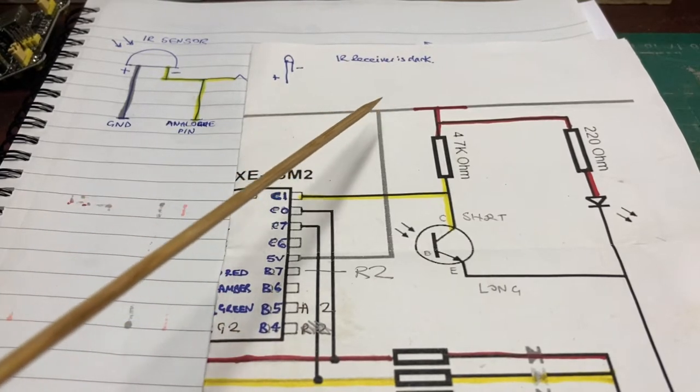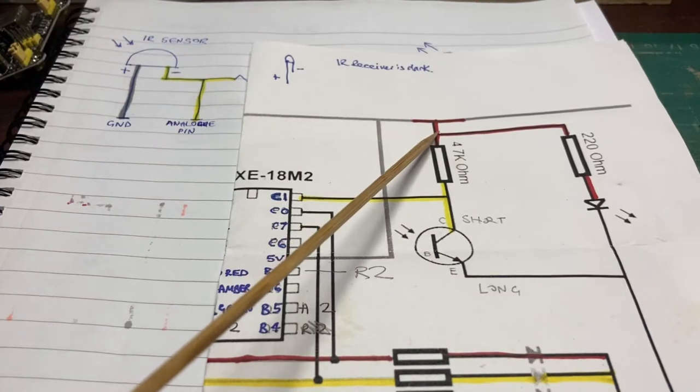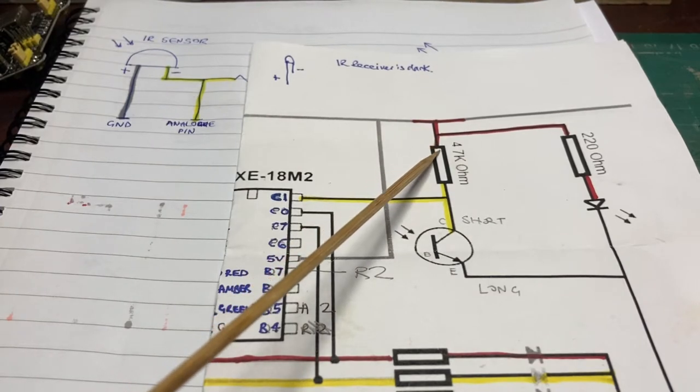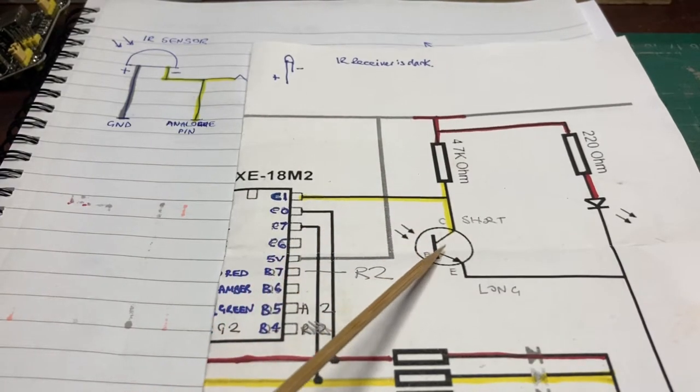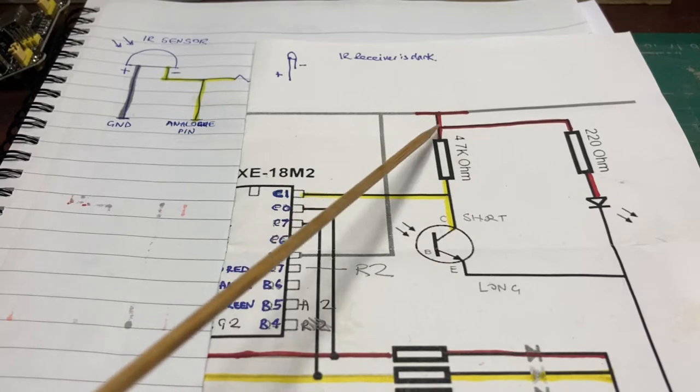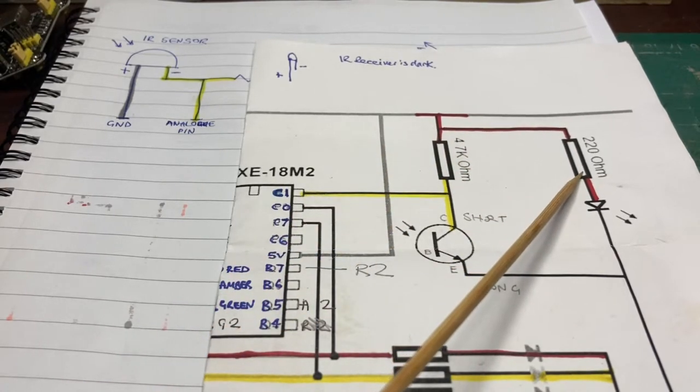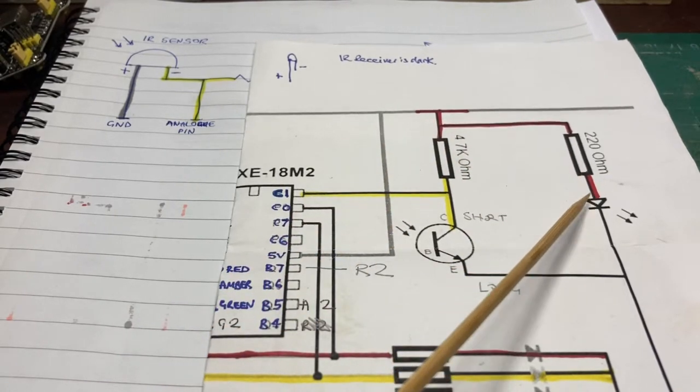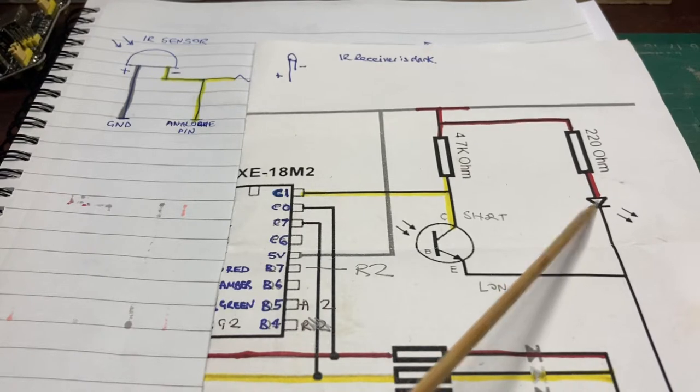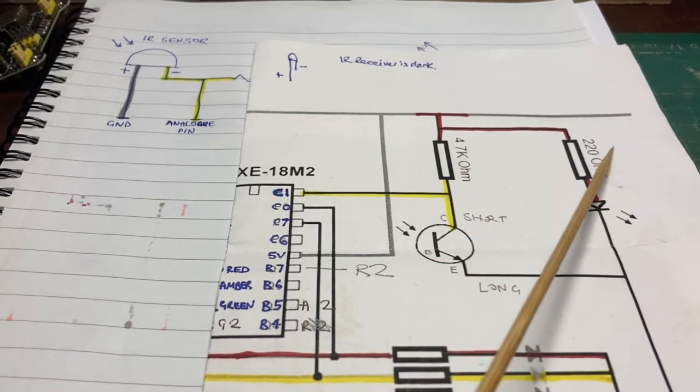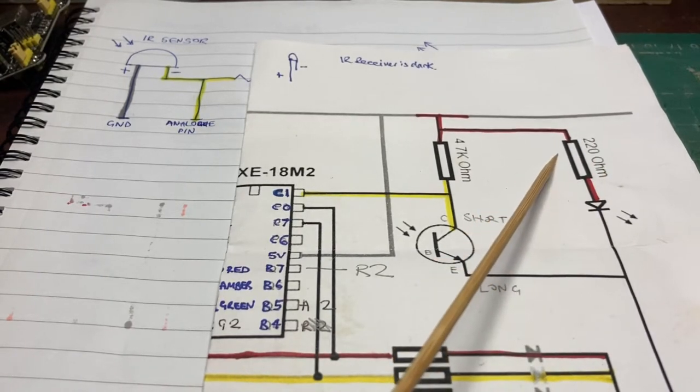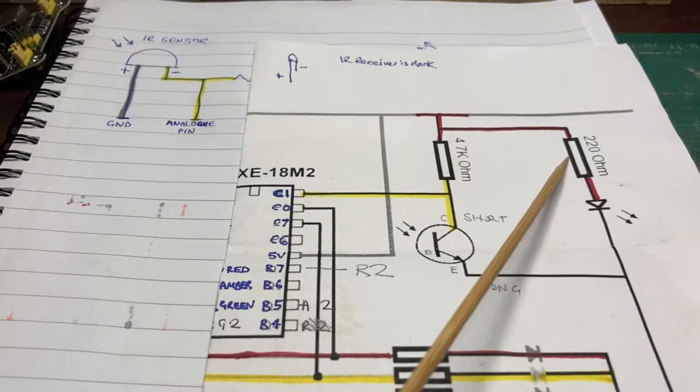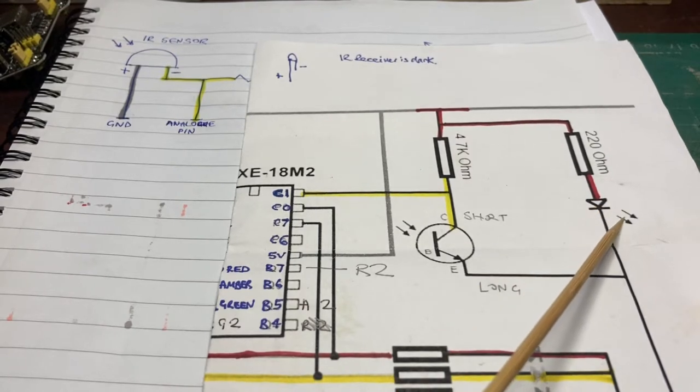So we have a 5 volt supply, it goes through a resistor into the infrared sensor and a 220 ohm resistor into the infrared LED, which you may recognize because it's exactly the same as what we've done for our signal lights.